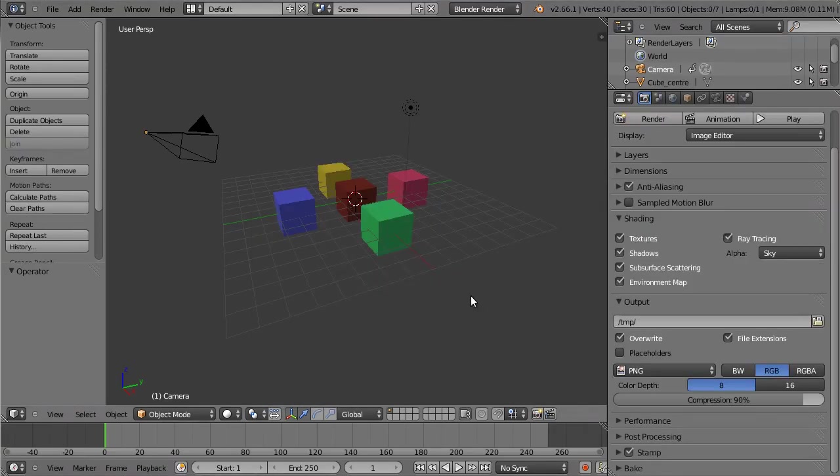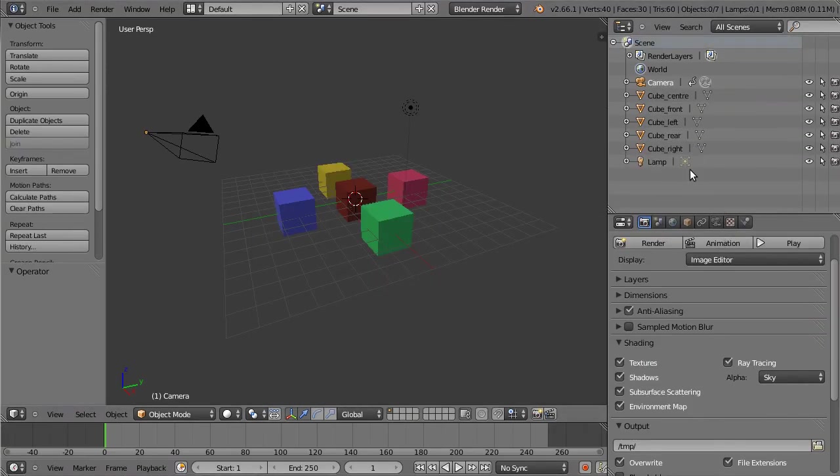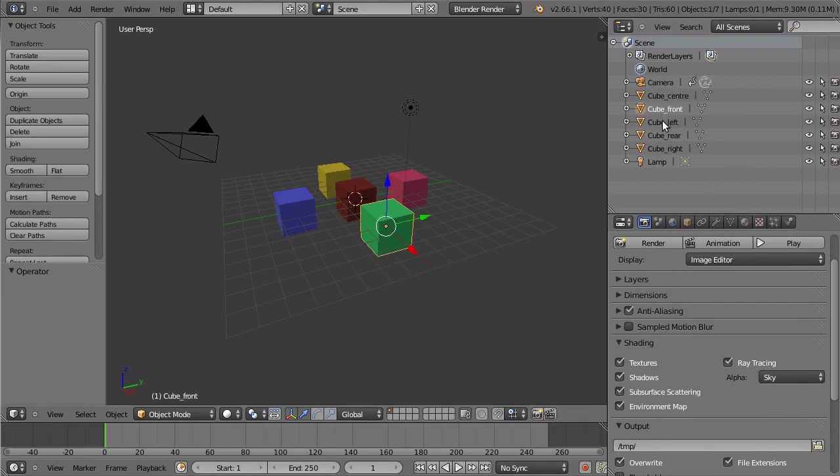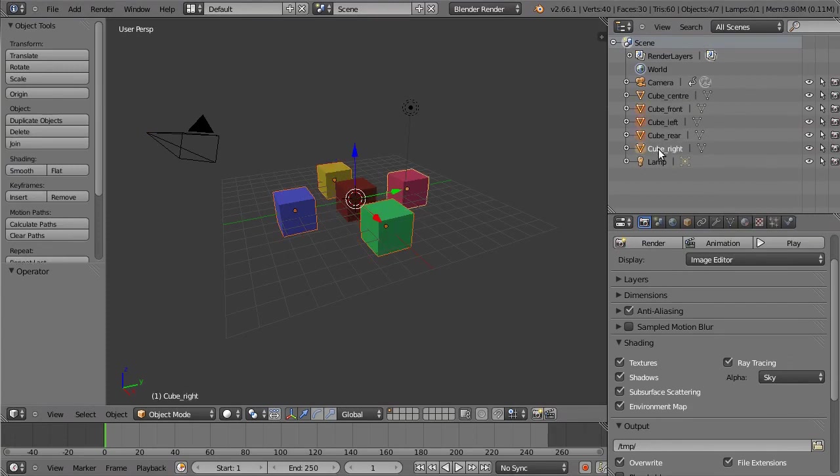The first thing to do, having opened the file, is use the Object Outliner to shift-left-click on each cube that will be moved. There's no point selecting the central cube because it won't be animated.